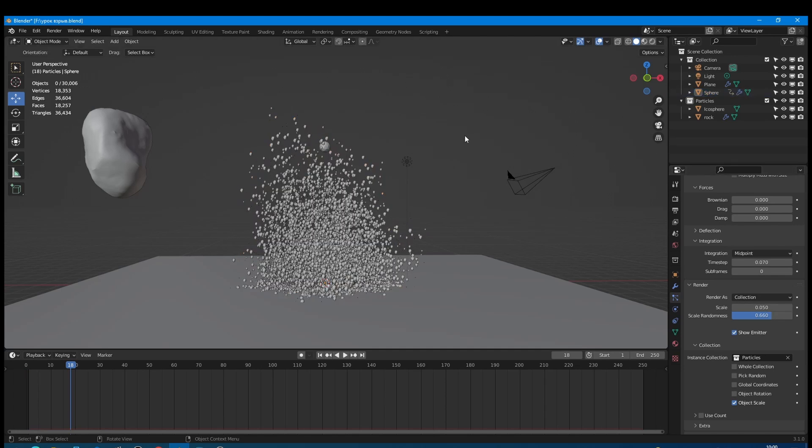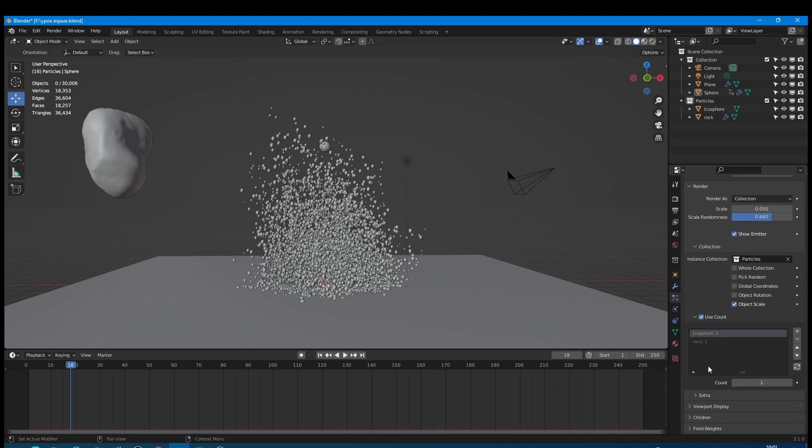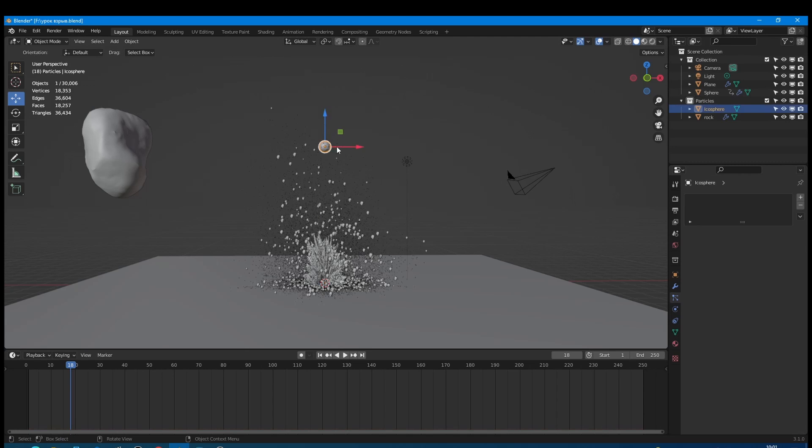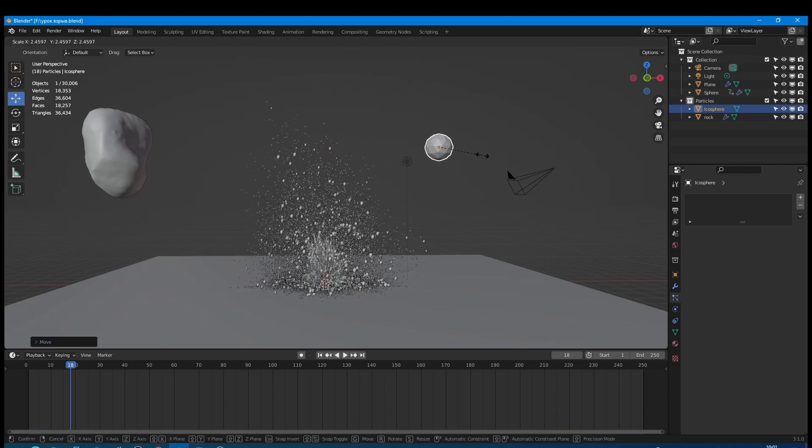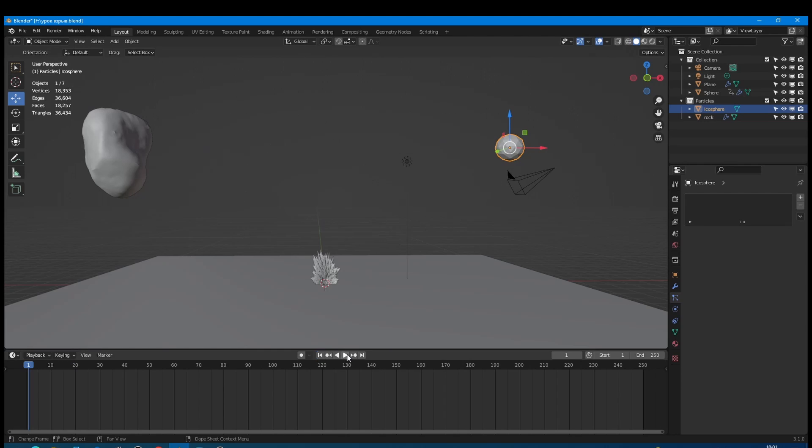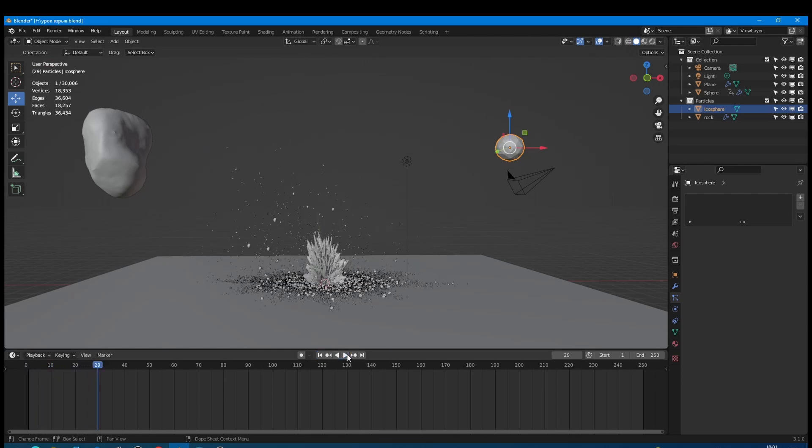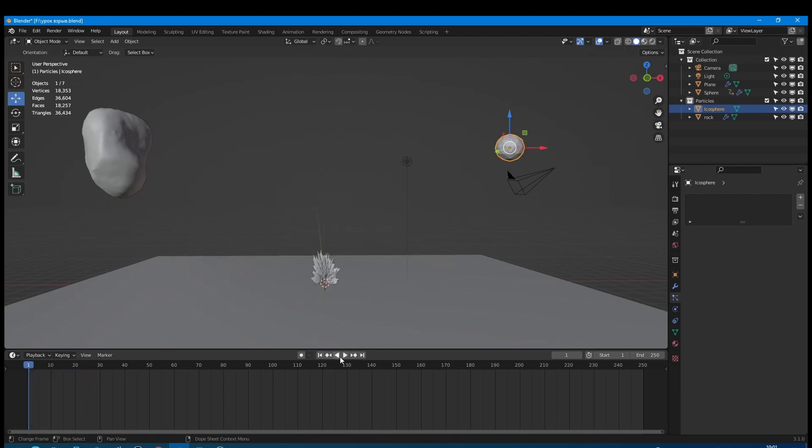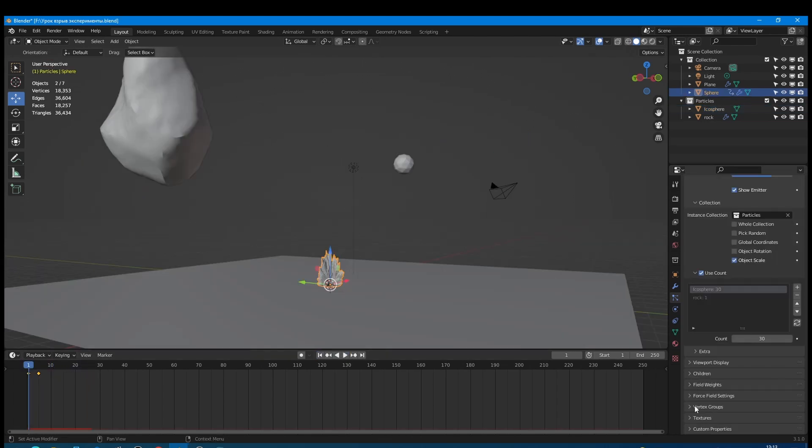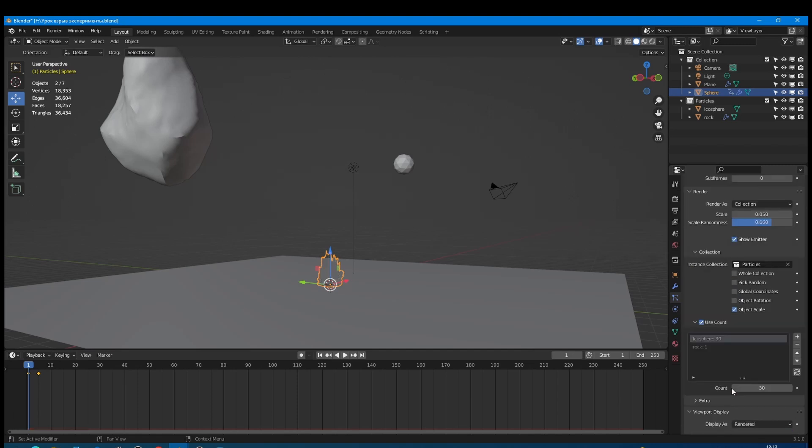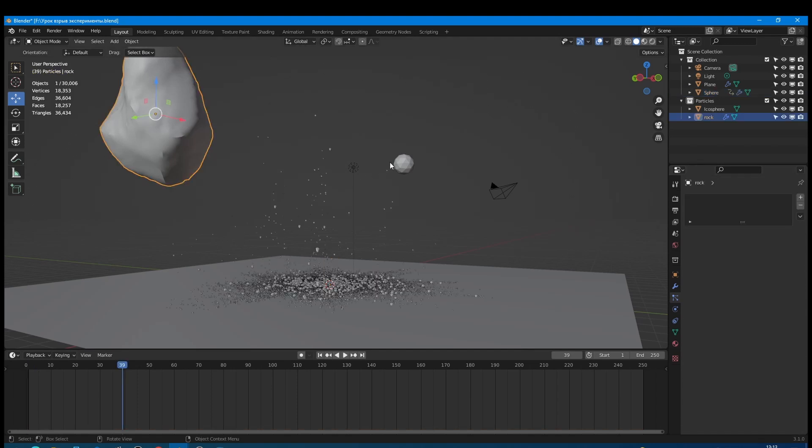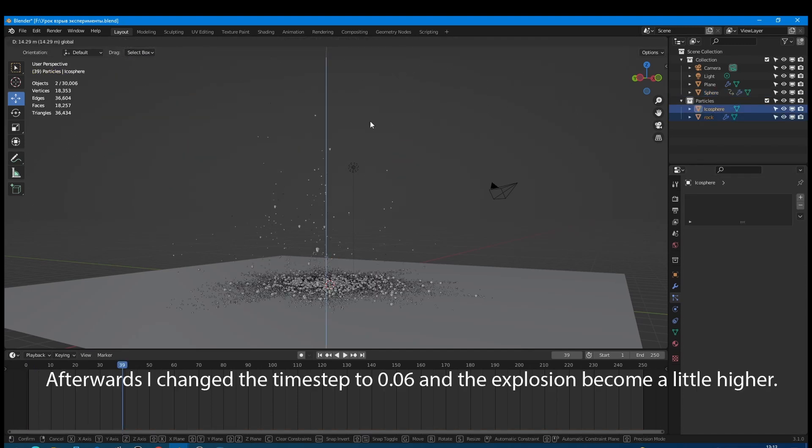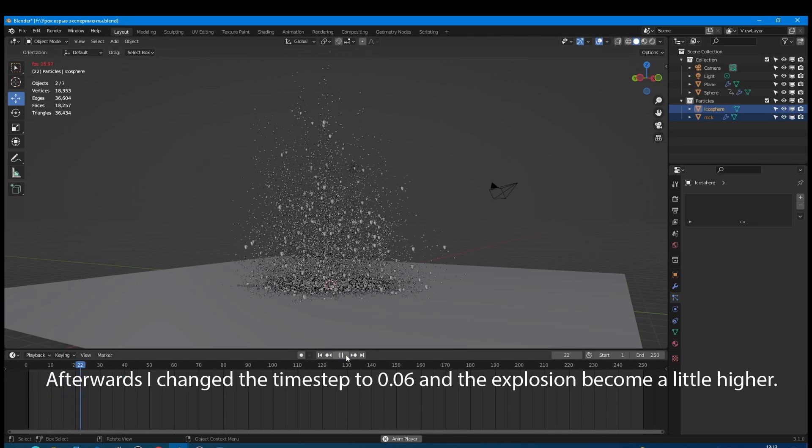Now I want to make the number of rock particles less than dust particles. For that I will use the count option. Set icosphere value to 30 and rock value leave without changes. Increase icosphere scale a little bit. Good! Now we can disable emitter visibility in viewport and render. Also let's move rock and icosphere far from view. Good!